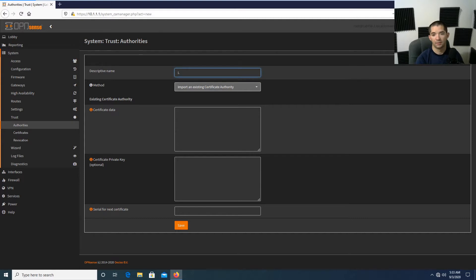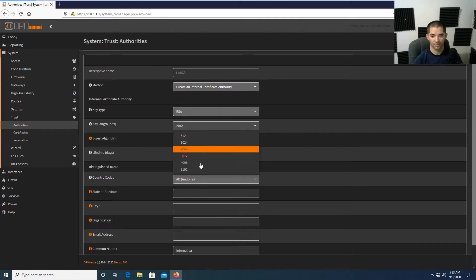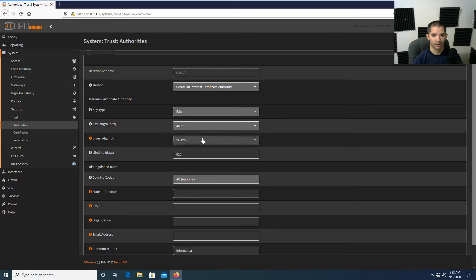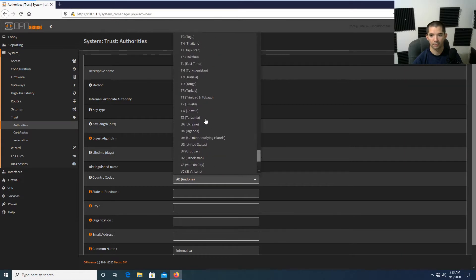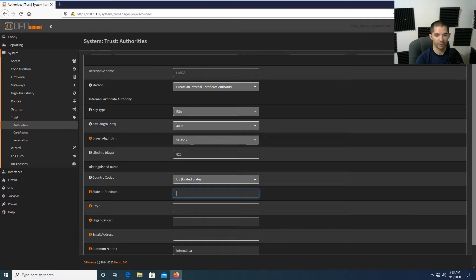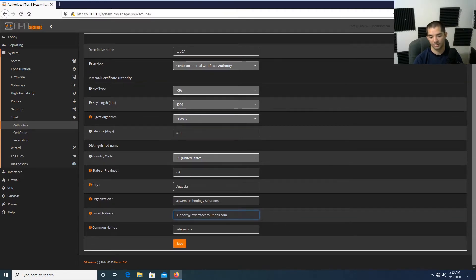This is going to be called Lab CA. We're going to change the key length to 4096 and the digest algorithm to SHA-512. We'll leave the lifetime the same. Then we'll go down to United States, fill in Georgia as the state, Augusta as the city, and Jowers Technology Solutions as the organization. The email address is going to be support@JowersTechSolutions.com. We'll leave the internal CA setting the same and hit save.